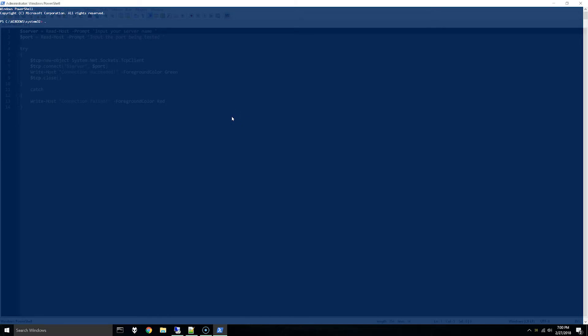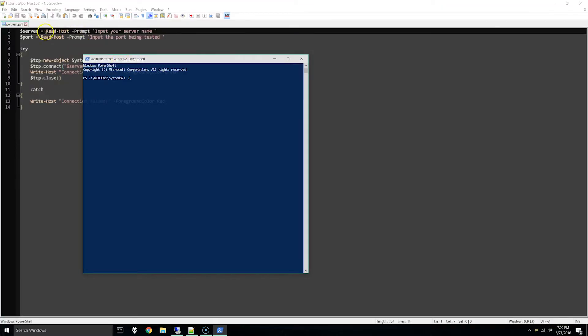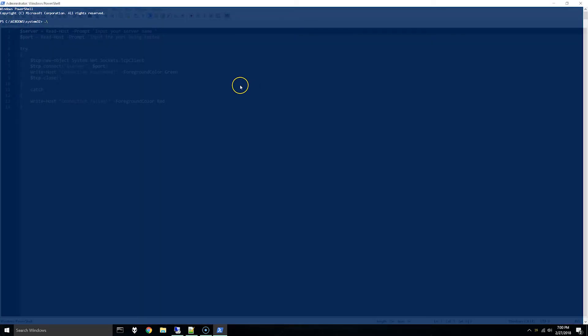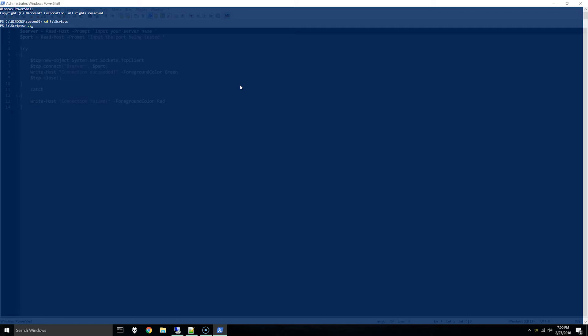First off, when you save it just make sure you're saving it as .ps1 so it's a PowerShell script. We'll change directories to where I've saved the script first, and then to run a PowerShell script you can do period backslash script name.